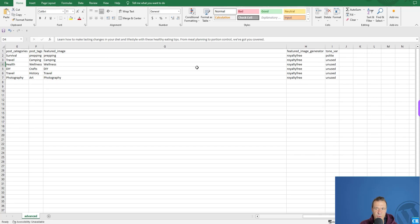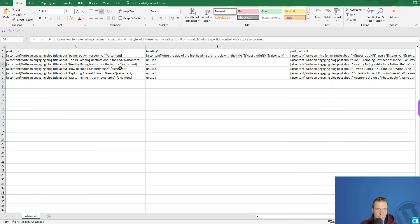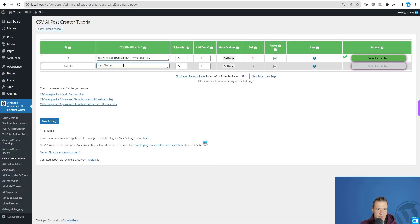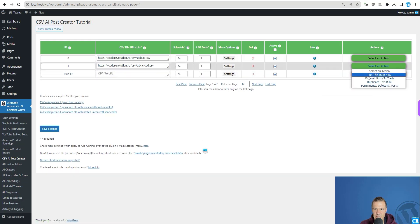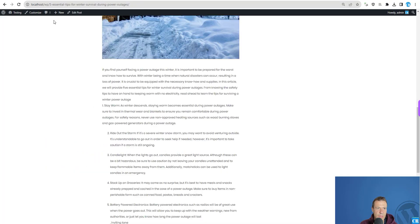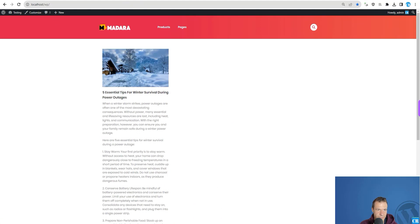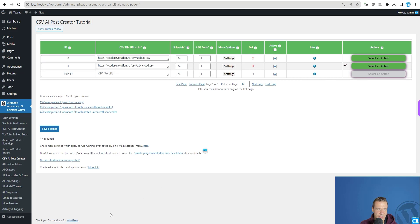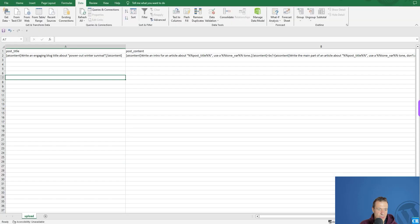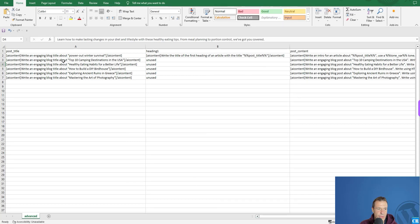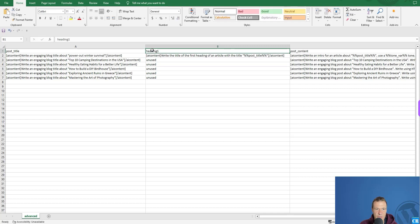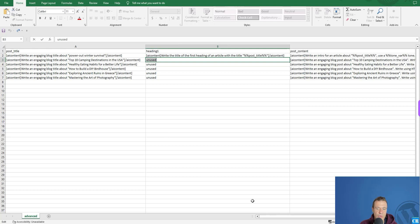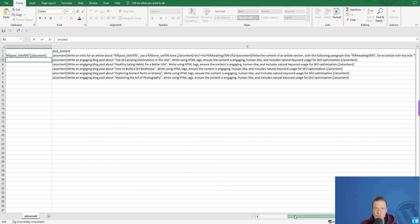We also create an excerpt, set categories, tags, and the featured image from a royalty-free source. Let's switch the CSV file to the advanced one and run it. While it's processing, note that if you don't want to use a variable like heading one, you can leave it blank or write 'unused' to avoid overwriting content from other fields.